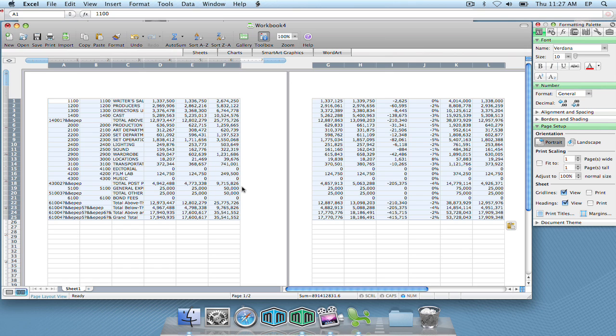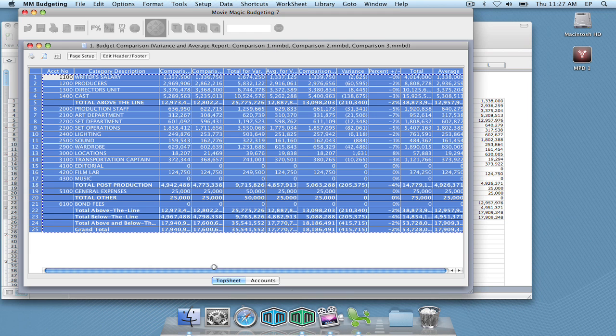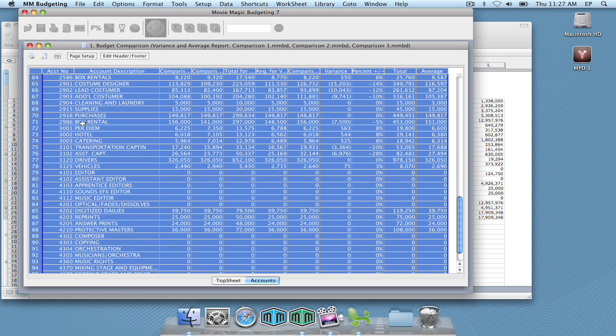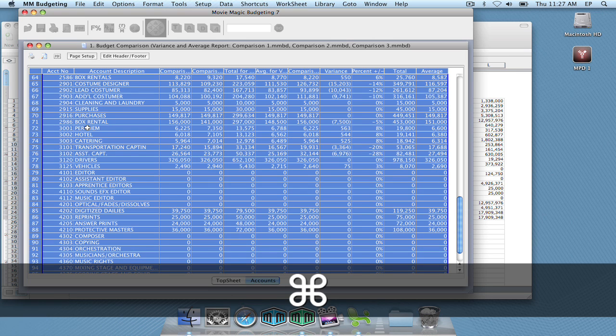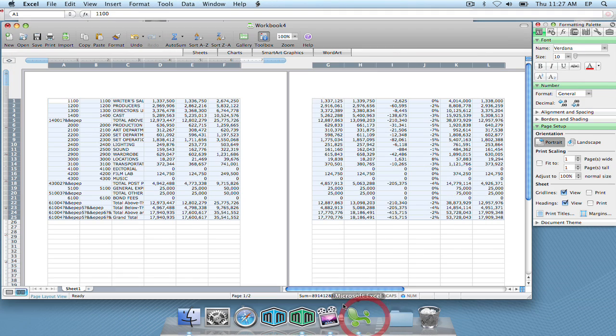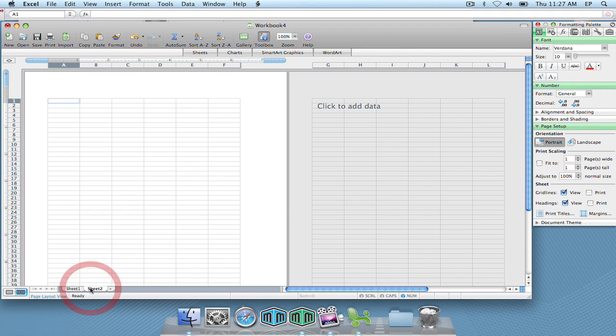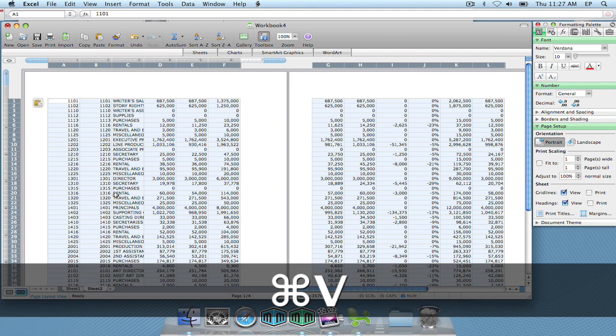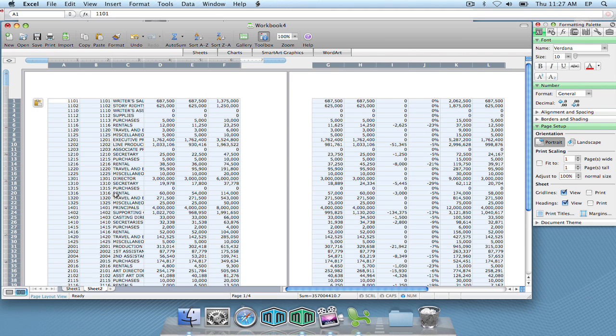And then you can go back over to budgeting and go over to the accounts level and do the same thing. Click in the corner to select all, hit Command C. Go back over to Excel. I'm going to create a new tab or a new sheet and hit Command V or Control V and paste all that data again.